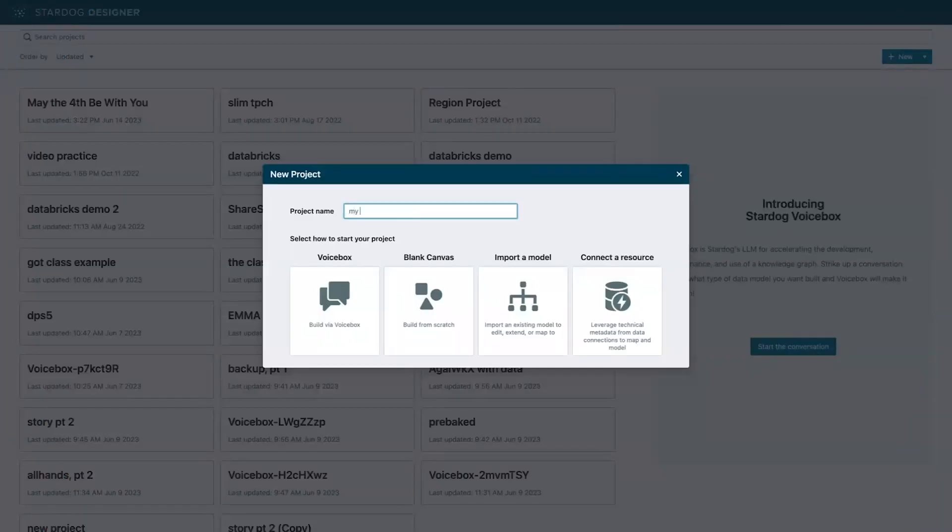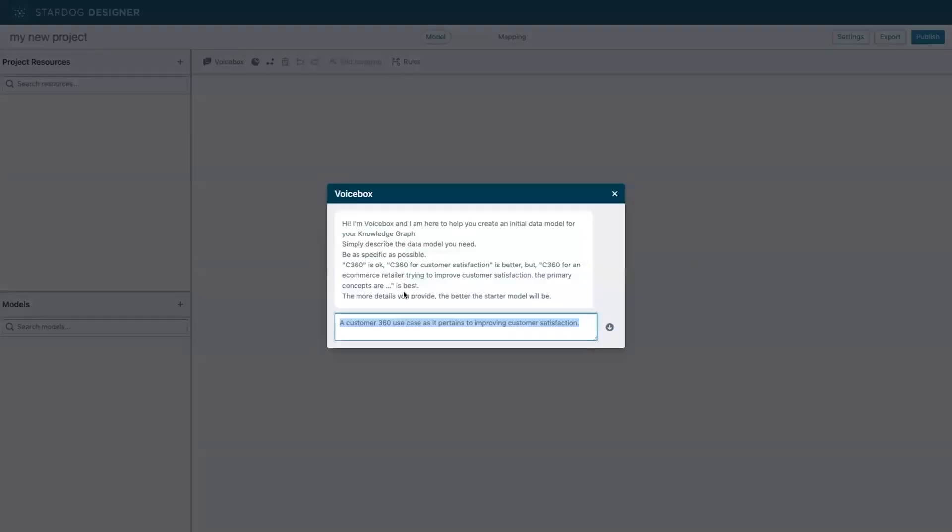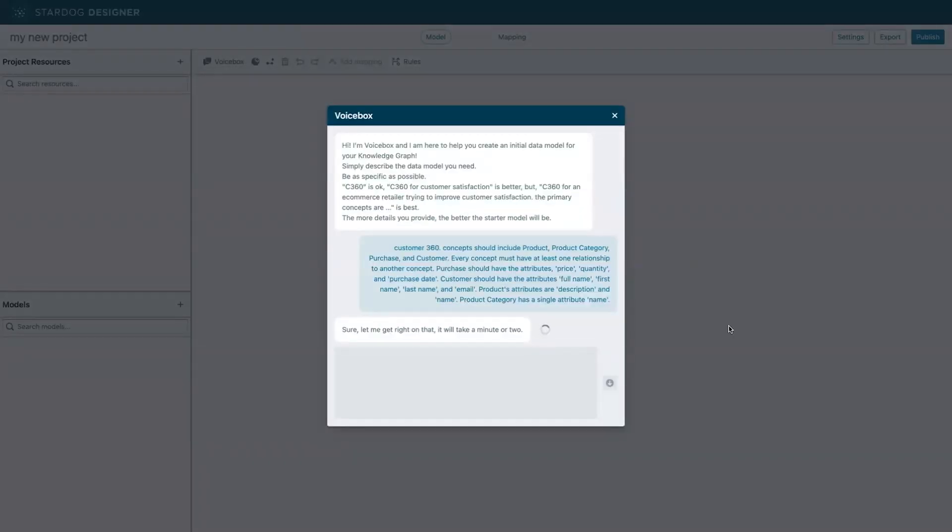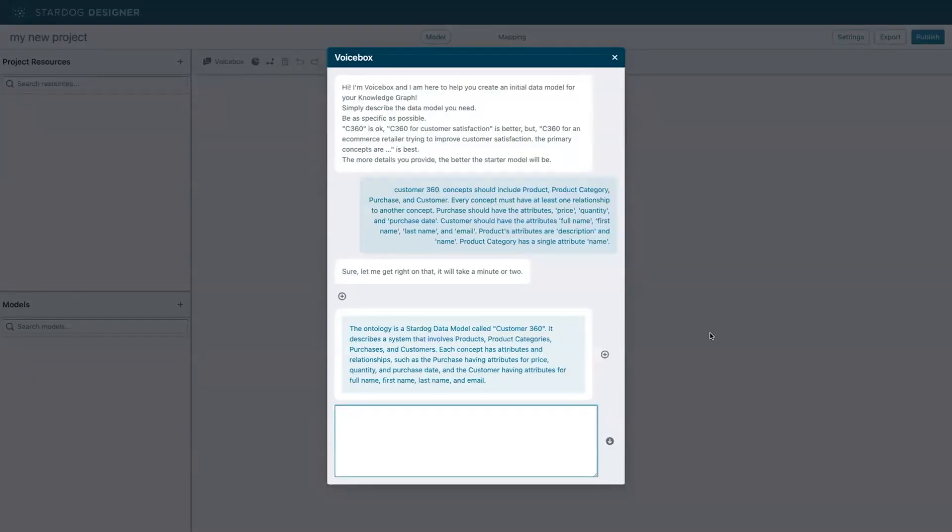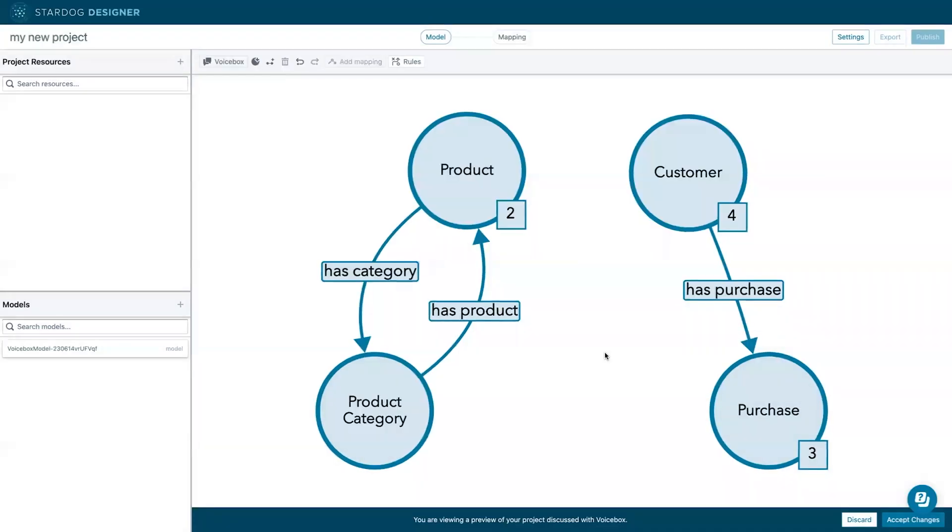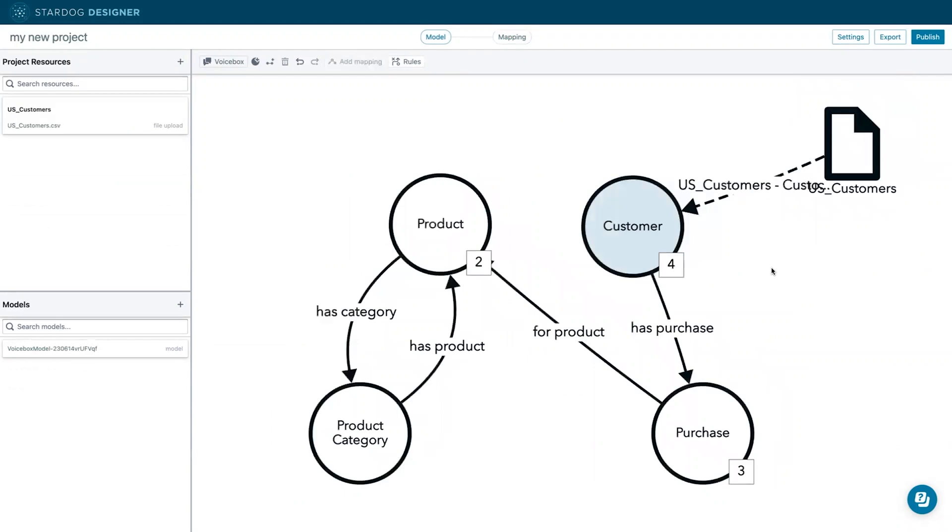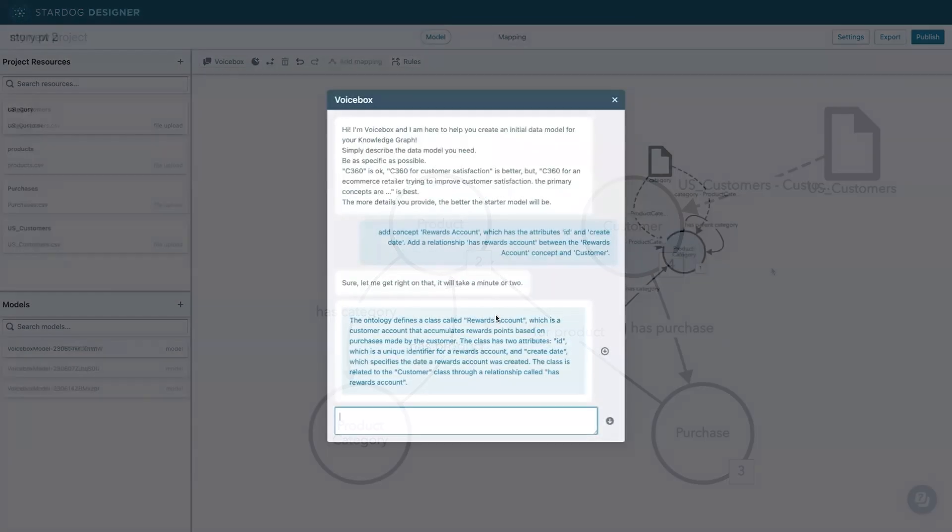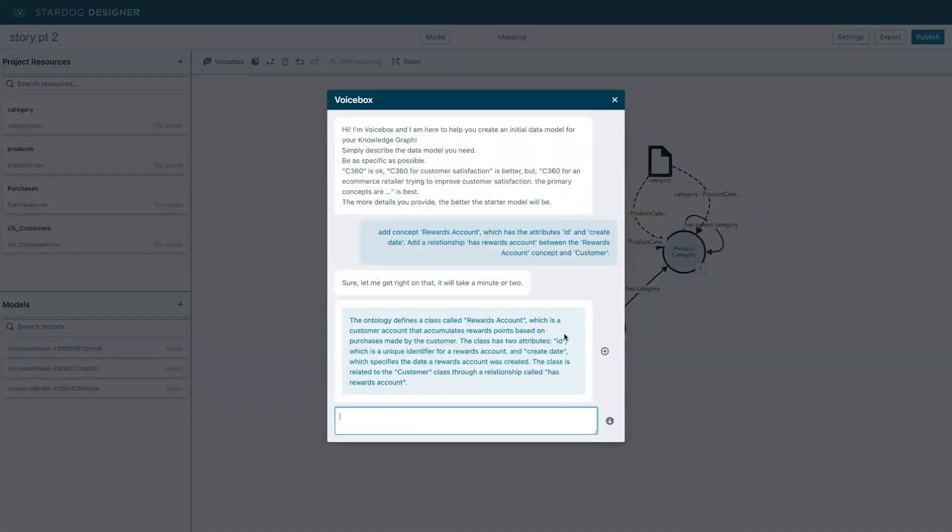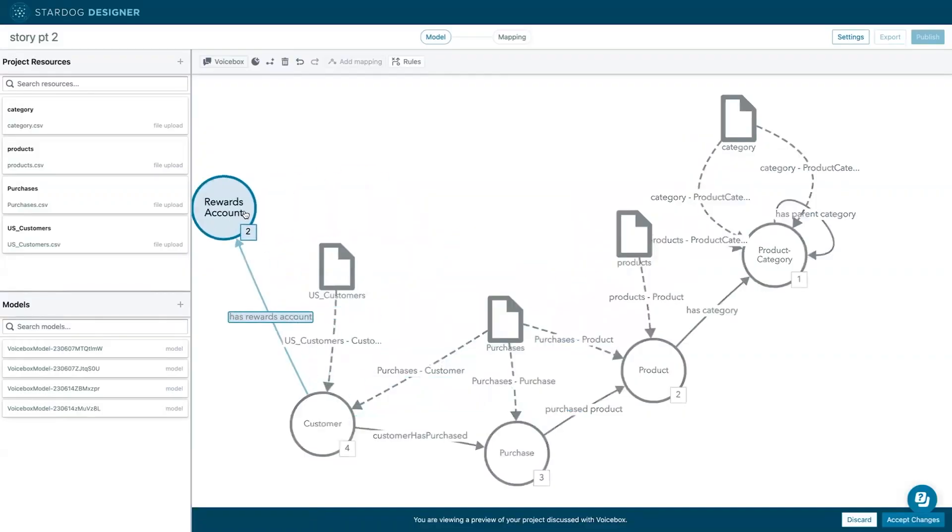You can get started fast with our LLM-powered voice box, which automates knowledge graph creation and enables anyone in your organization to quickly get the business answers they need.